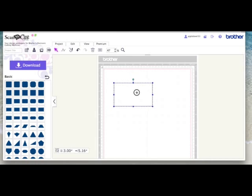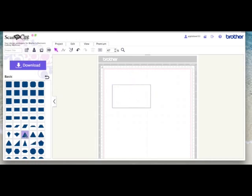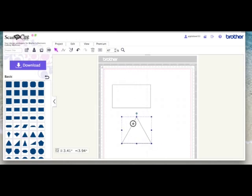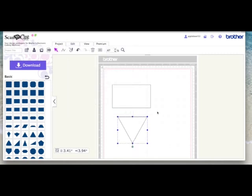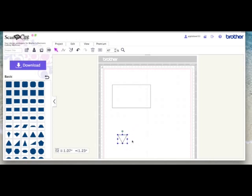So I started off with a rectangle, then I got a triangle and then I flipped the triangle so the point was down. I came to edit and flip vertically, and then I resized it down and adjusted this all by eye.